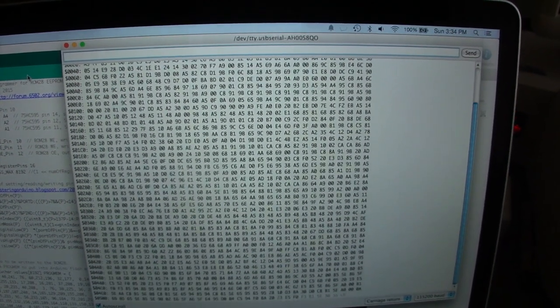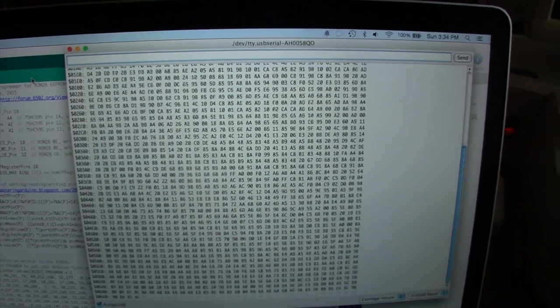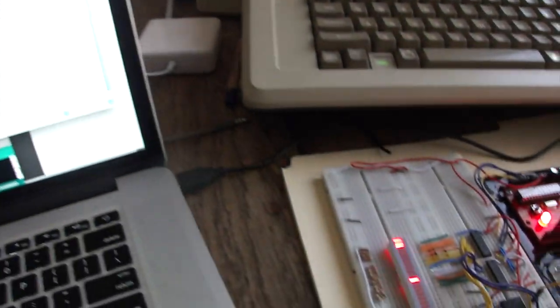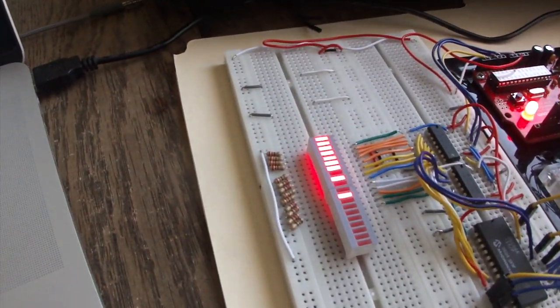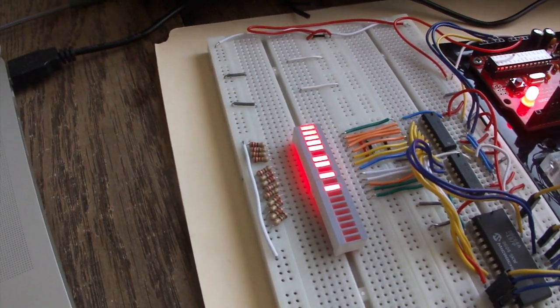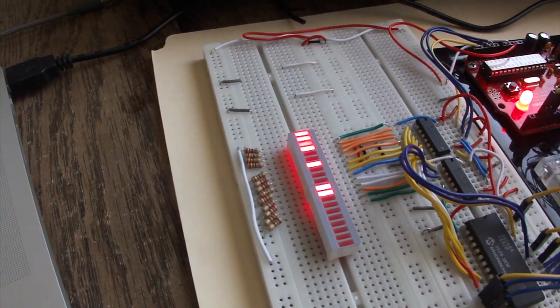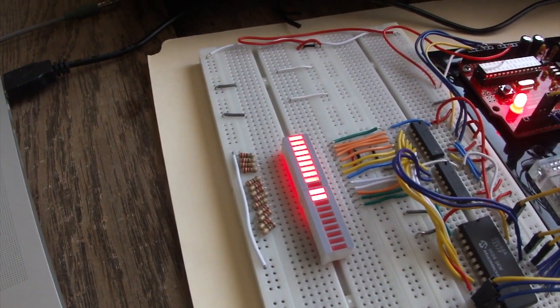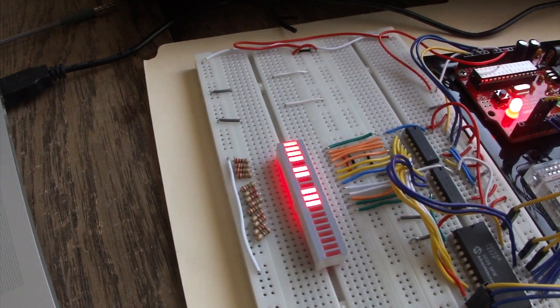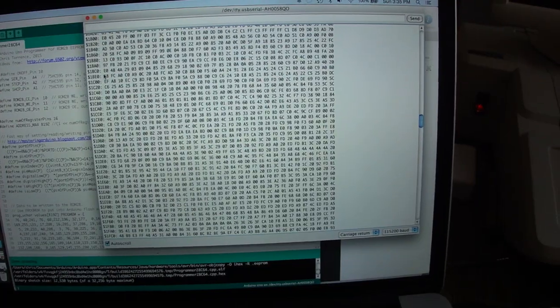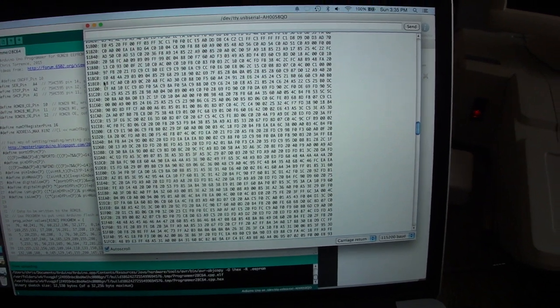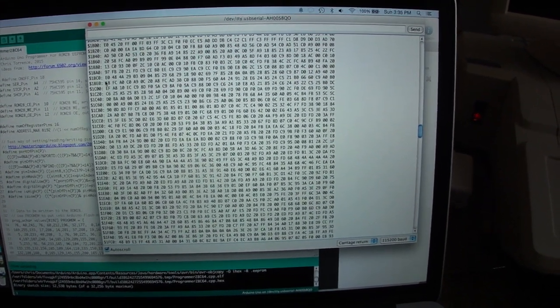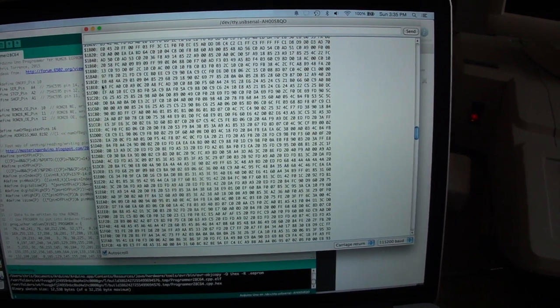And then once everything's written out, we'll just read it back in to verify it. And the cool thing is with the LEDs, you can actually just watch the addresses increment as it writes the data. And then finally, once it's all done, it'll just read it back in so we can confirm it. And there you have it. It's all programmed, and it looks like all the data was read successfully.